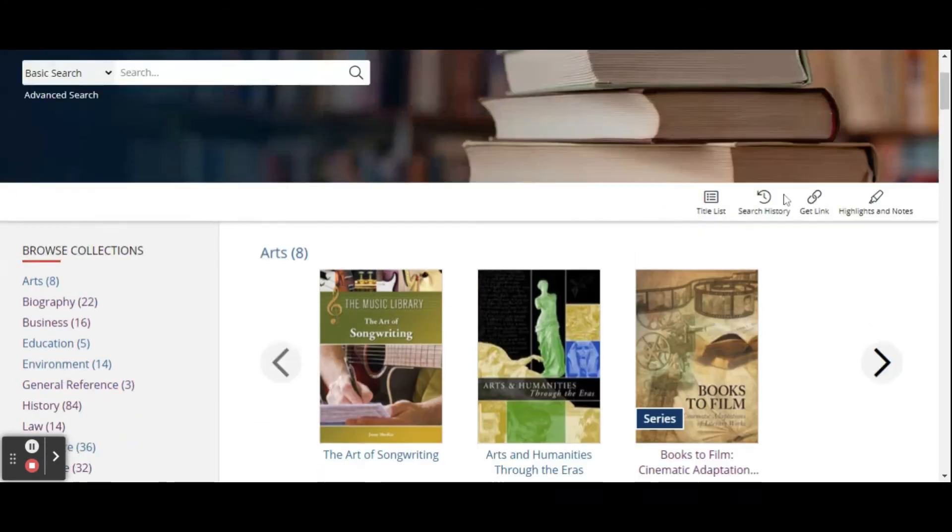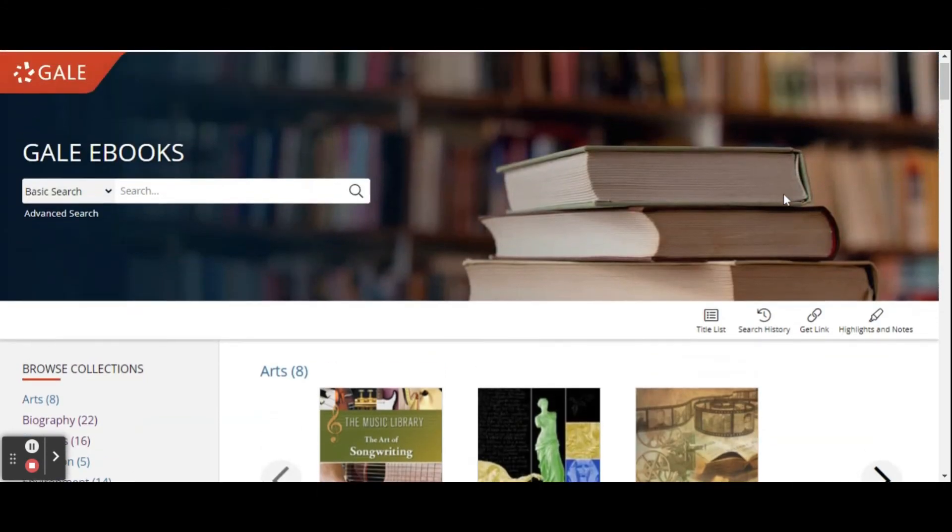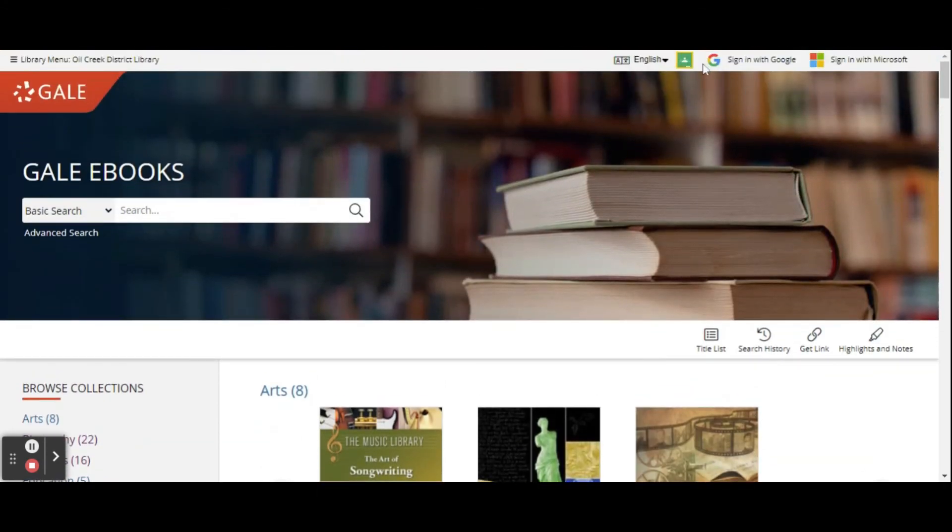If you have any other questions about the Gale eBooks reference resource, please reach out to the library and we can help you out.